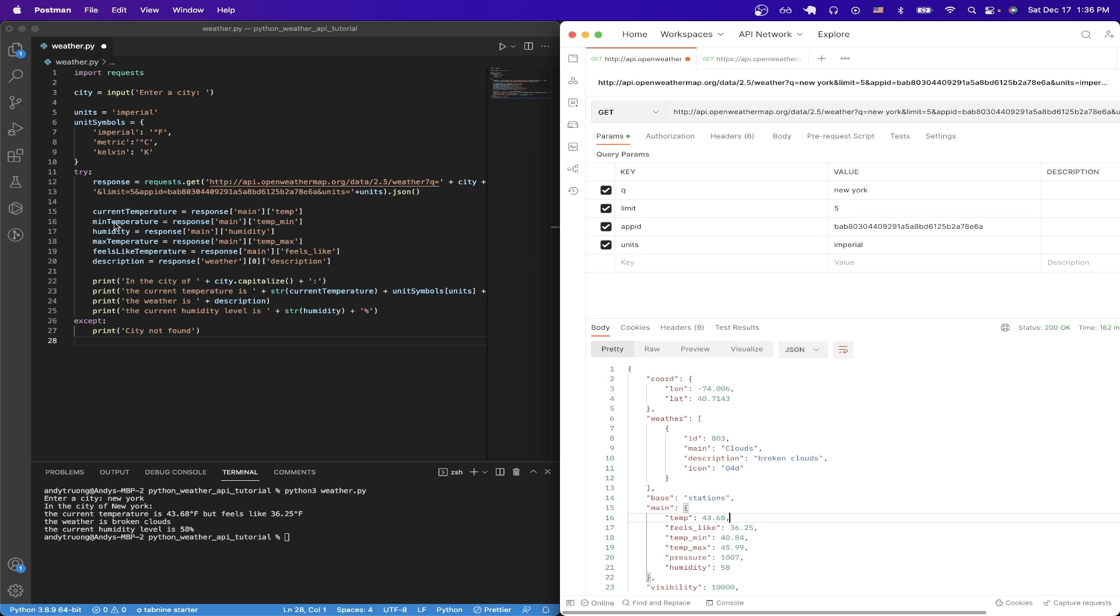For example, for min temperature, we just follow the same pattern. Once we access the response, then we just access main, and then we just do temp_min in order to get the minimum temperature.